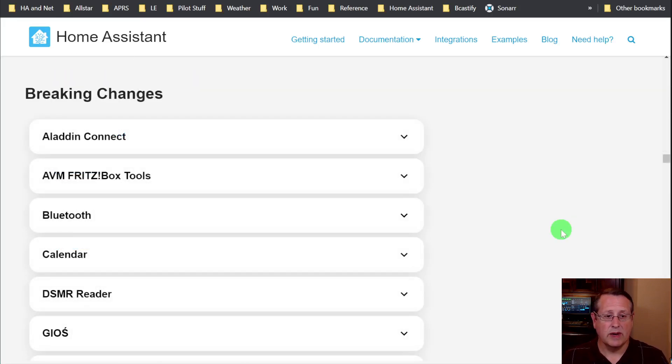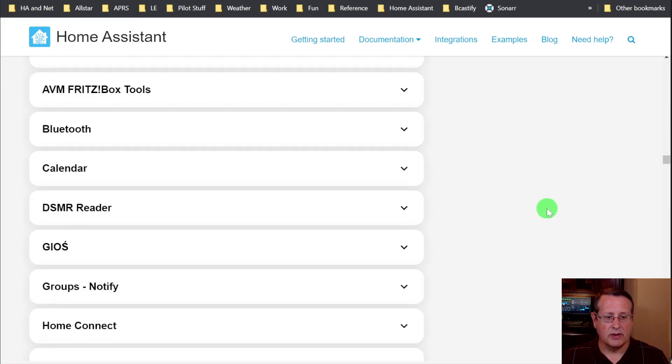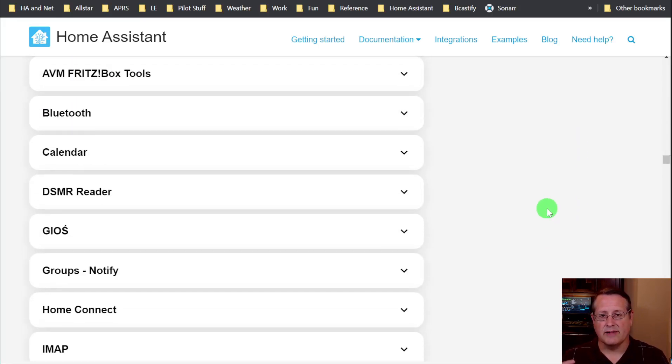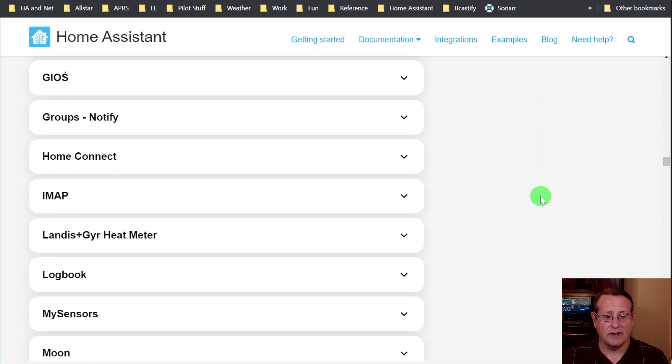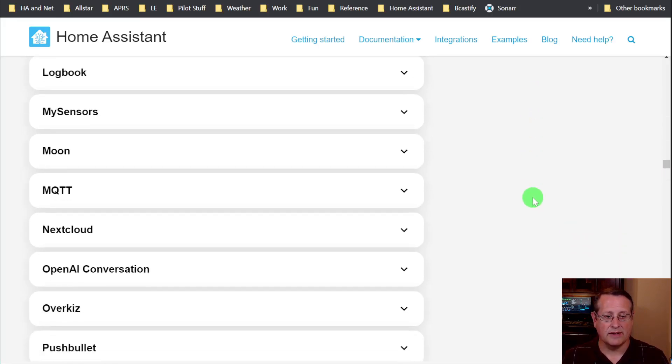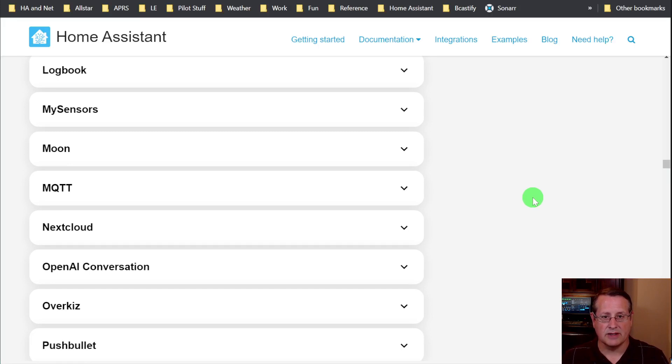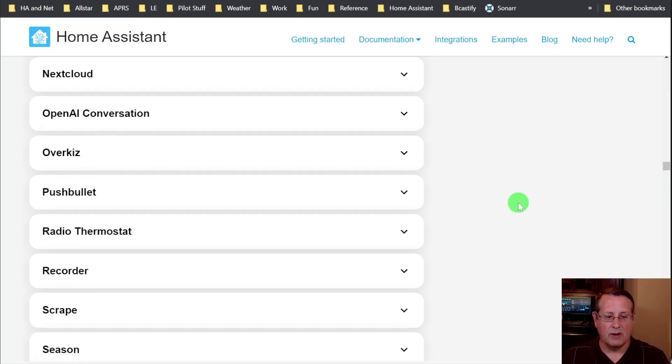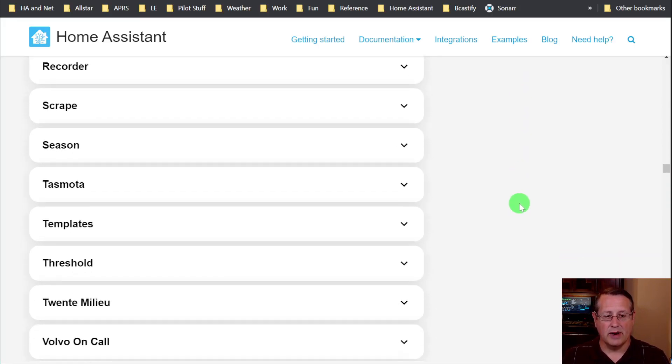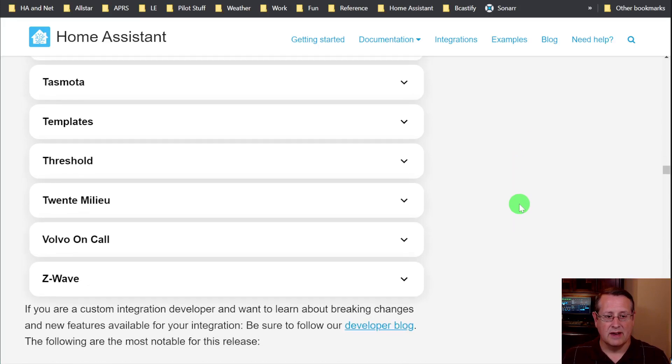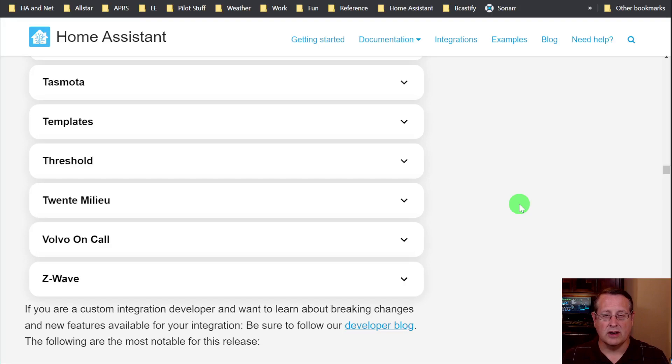And as always, make sure you read the breaking changes. I've looked through a number of these that apply to my environment. Some of these things I obviously don't have, but some of them I do. And I don't see anything major that's going to just completely break everything. But I always recommend that you read all of the breaking changes, because if you don't, and you update Home Assistant, you could run into something that will break.